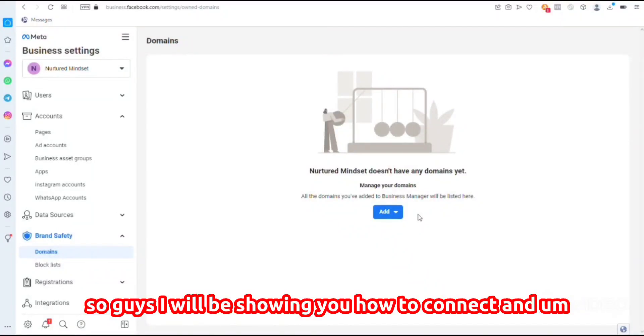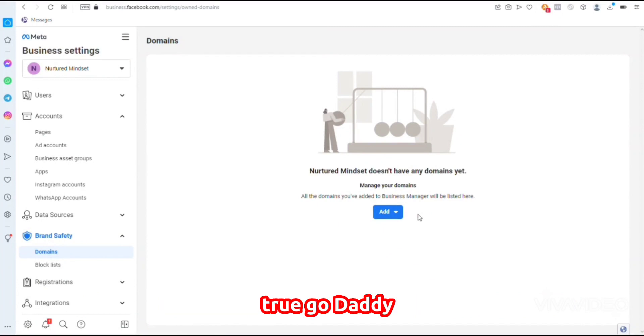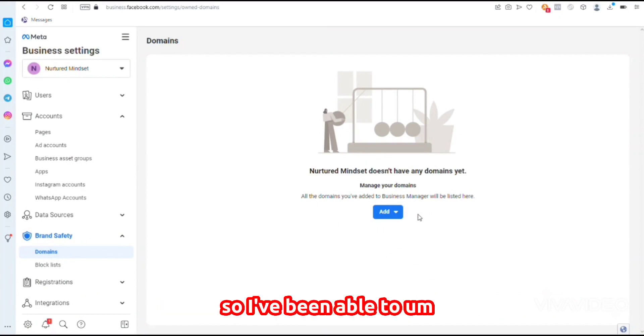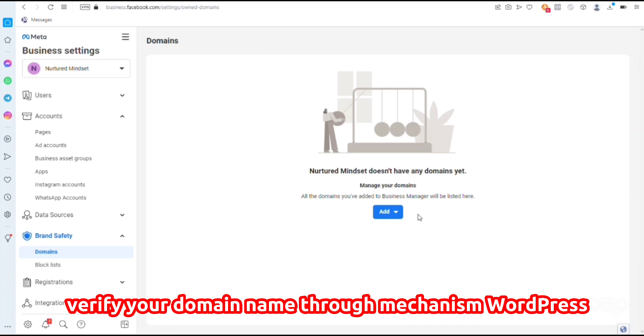So guys, I will be showing you how to connect and verify your domain name through GoDaddy. I've already implemented the first one, which is connecting and verifying your domain name through WordPress.